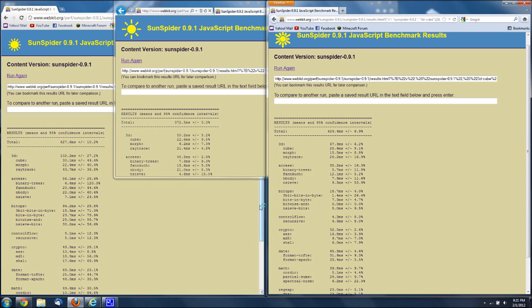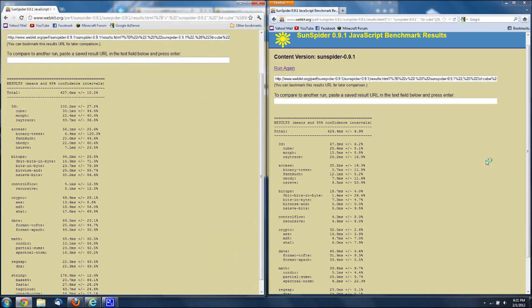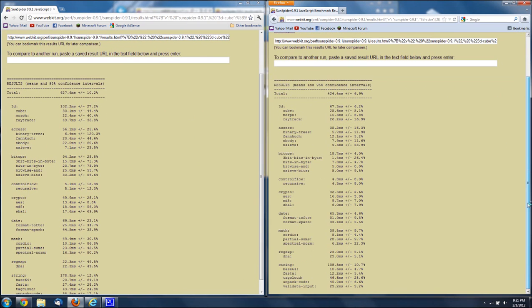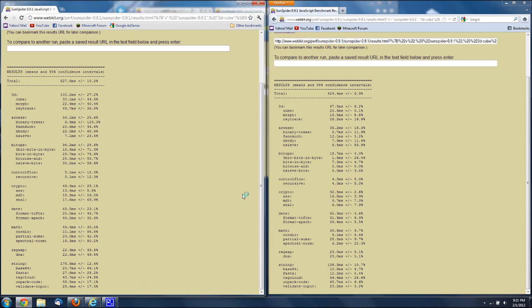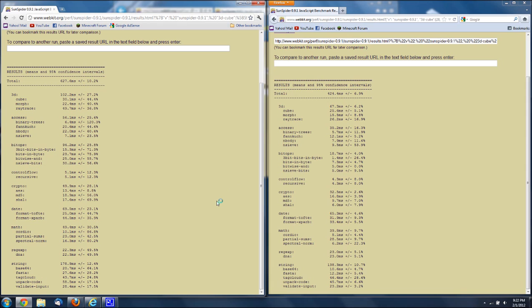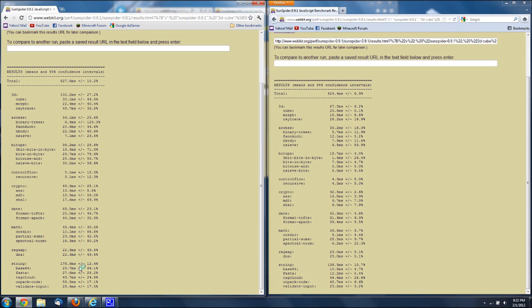Alright, I'm gonna try to move this down all the way I guess. Okay. Crypto is 49.9 milliseconds and 32.5. So yes, I'm obviously not doing something right using Google Chrome. Apparently Firefox is faster, and don't even talk about Internet Explorer because that is pretty fast apparently. Date, 69.5 and 65.3, they're pretty close. 49.4 for the math and 39.8 here. 22.3 milliseconds and 23.0. 178.9 milliseconds for string and 138.3 milliseconds for the string over on Firefox.